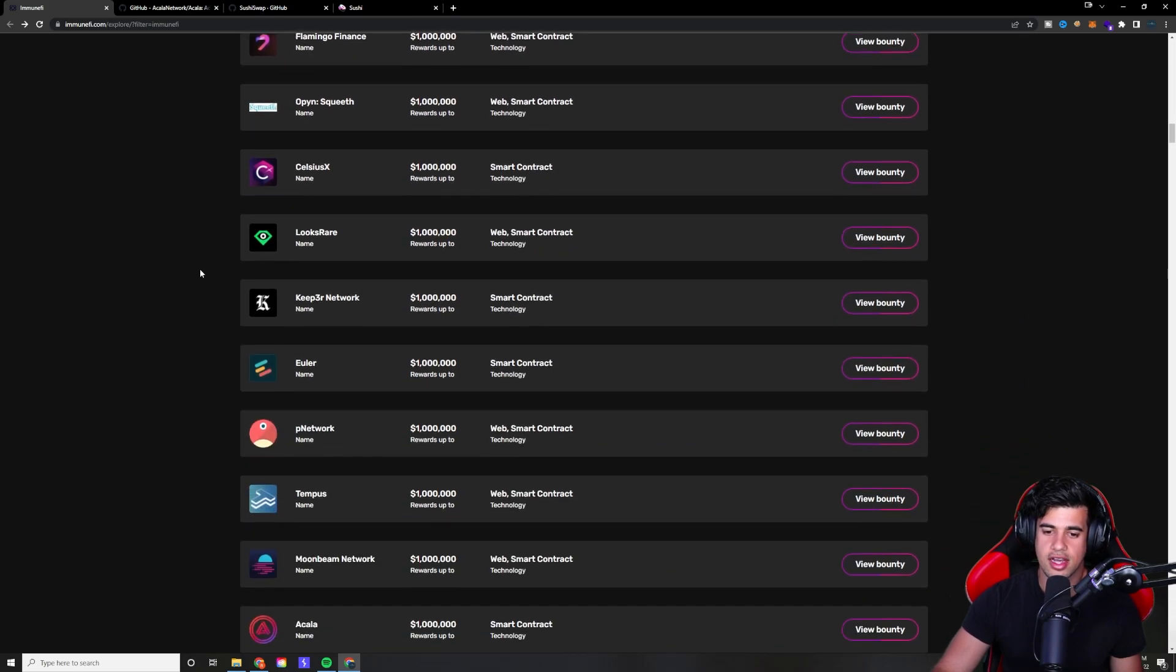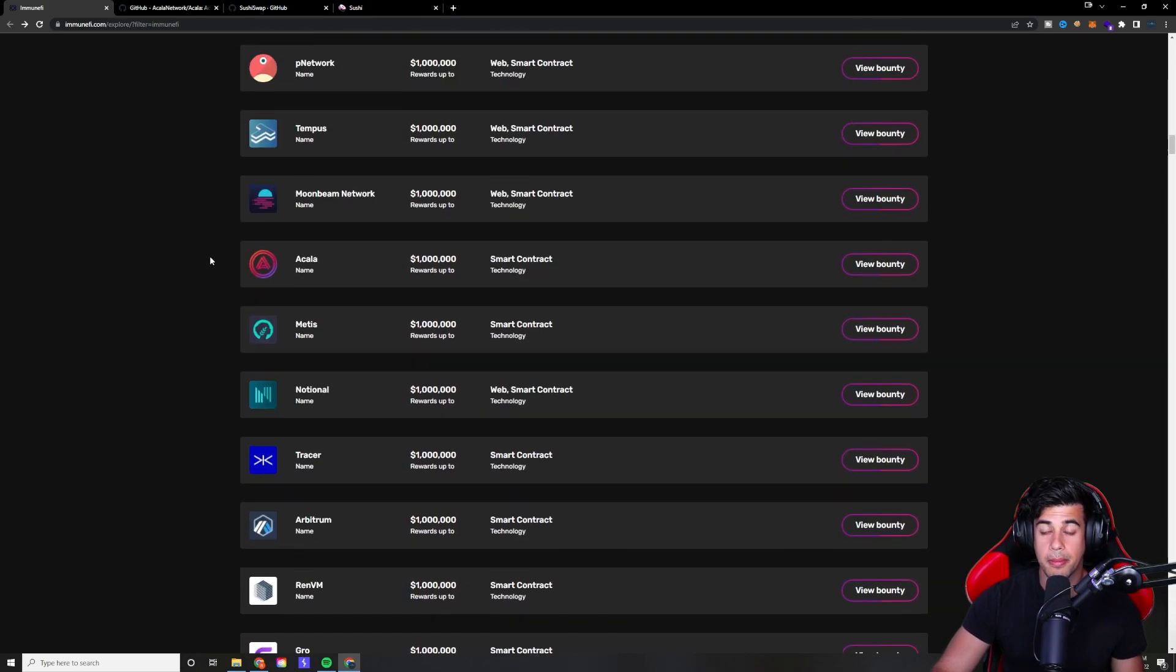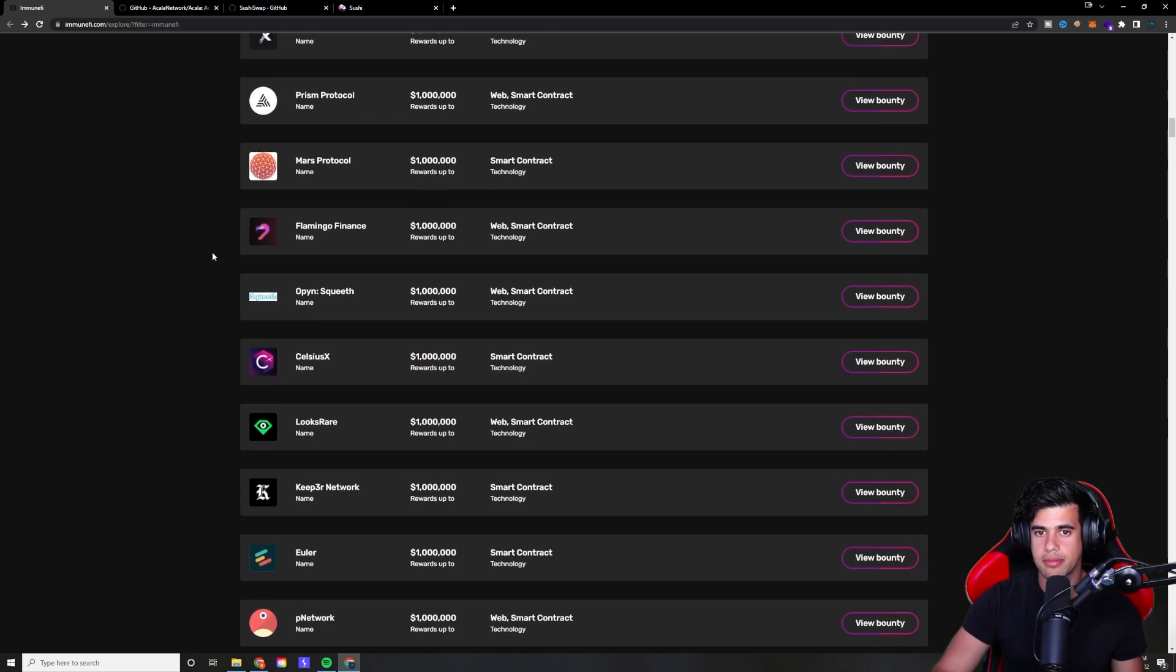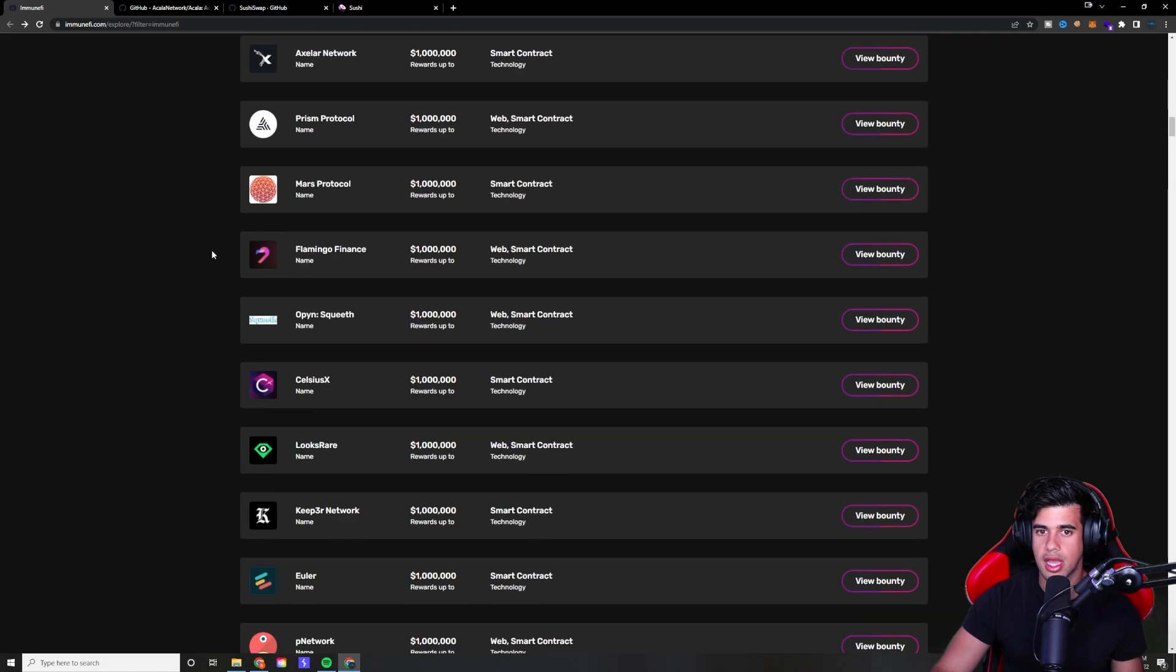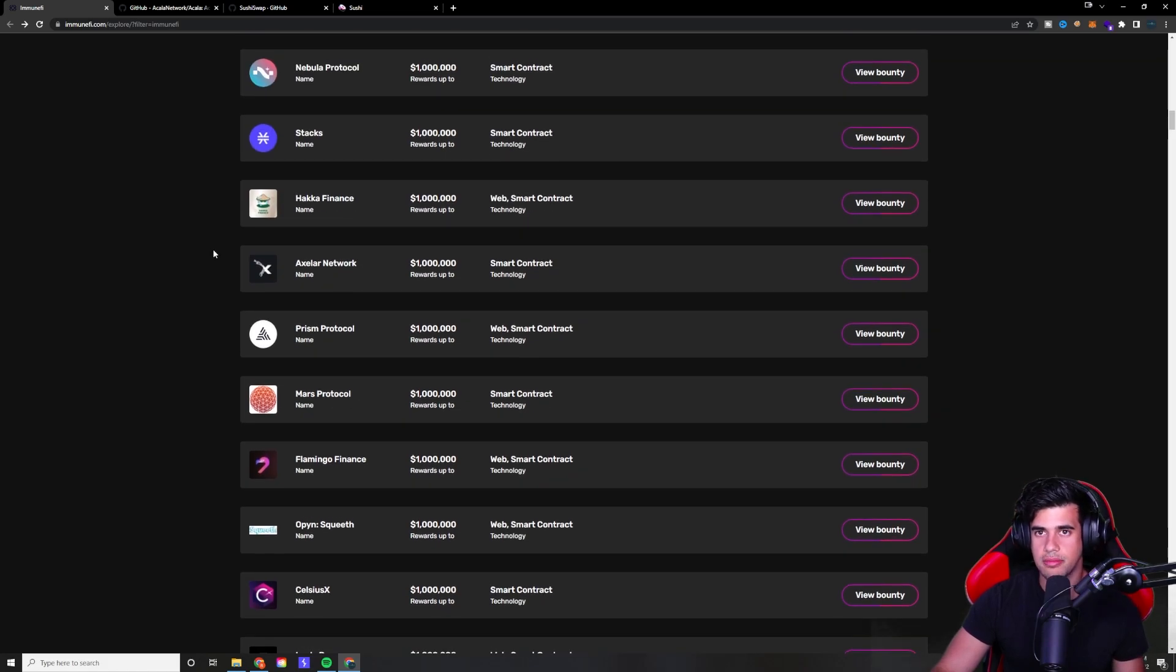But make no mistake, it does take a little while, let's say, to get up to speed from zero to be able to actually be able to find these vulnerabilities.